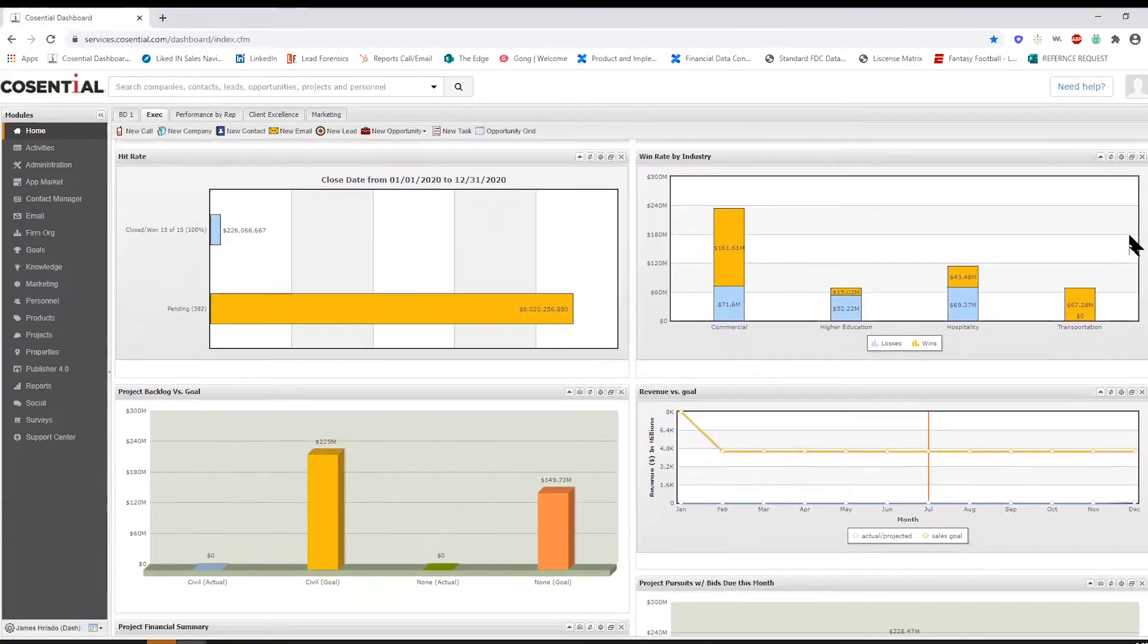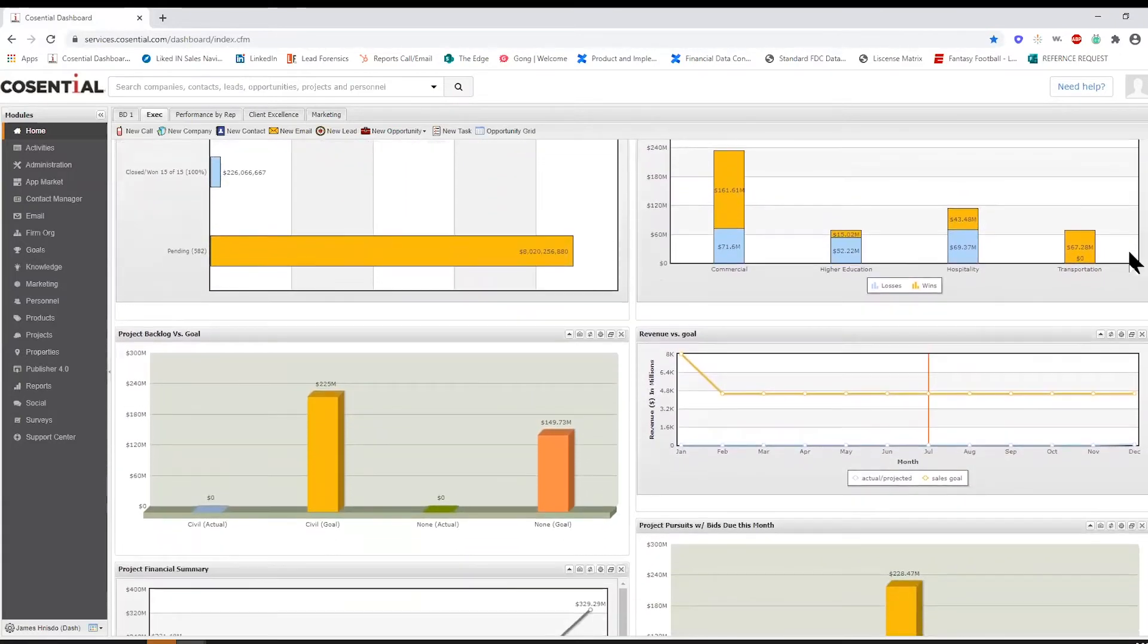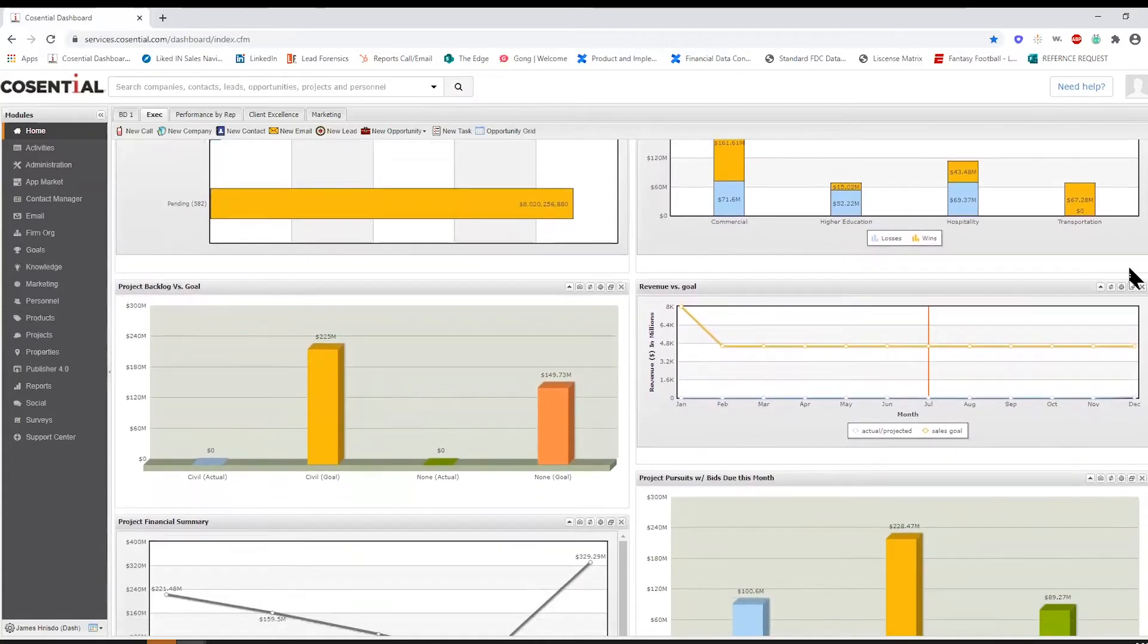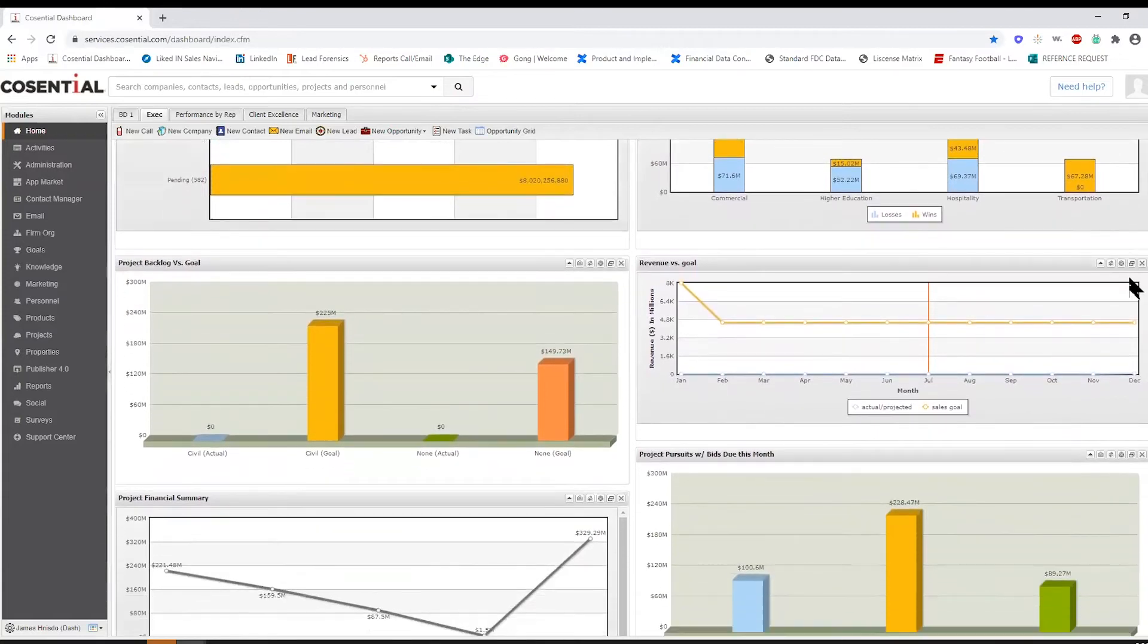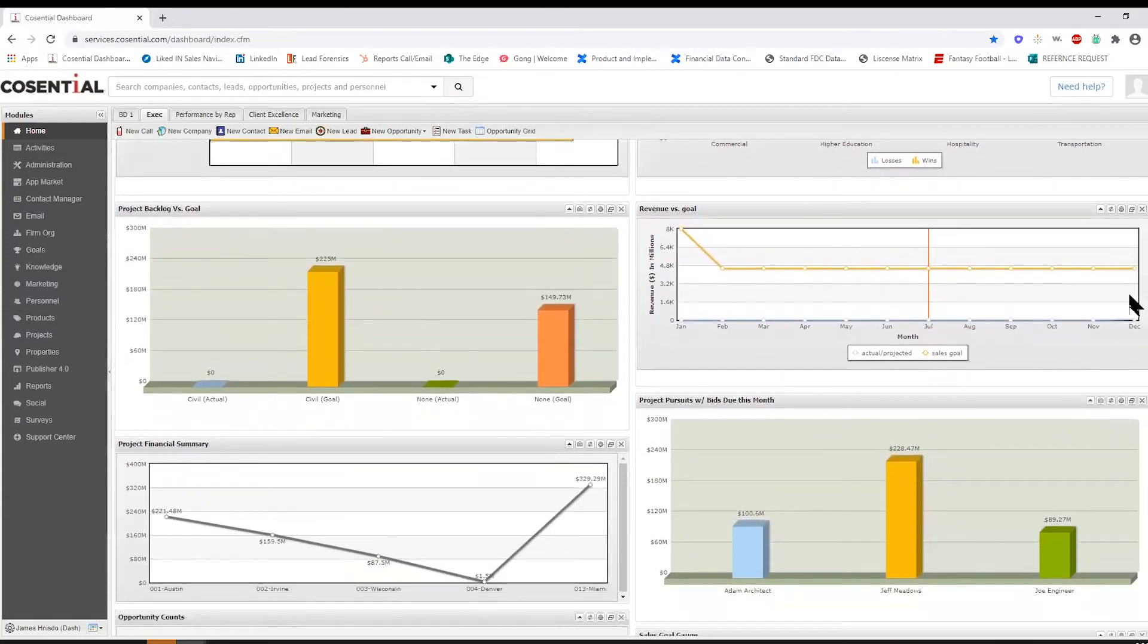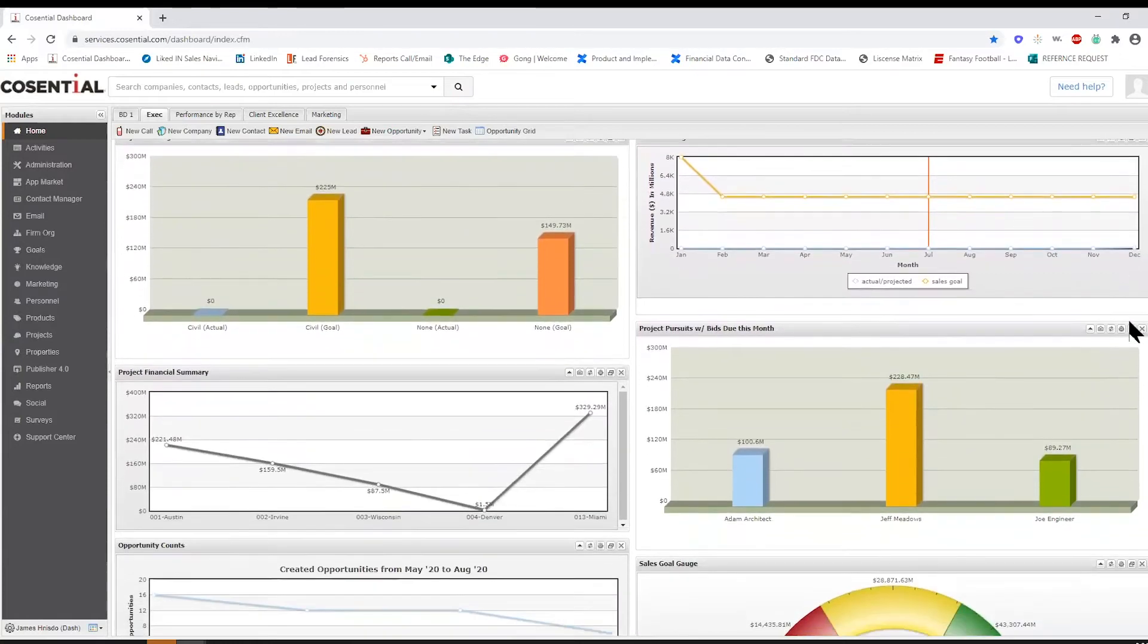Principals are able to have quick insights into business development performance, proposal hit rates, market opportunities, and more with easy, configurable dashboard reporting.